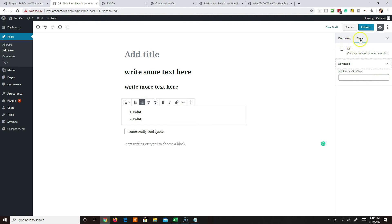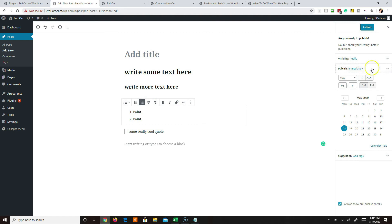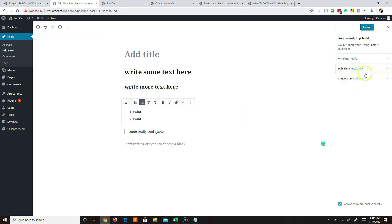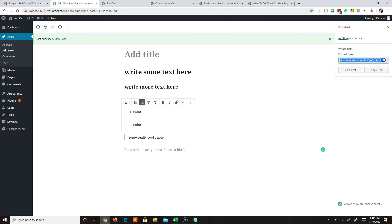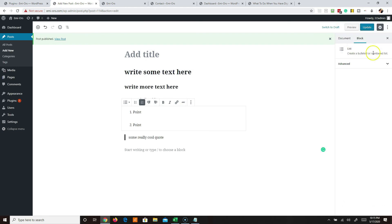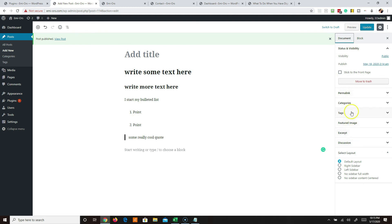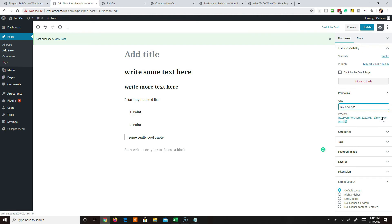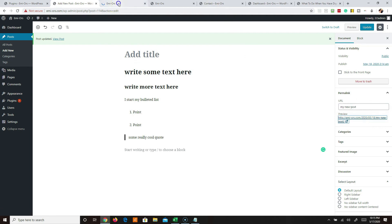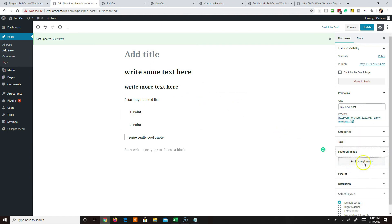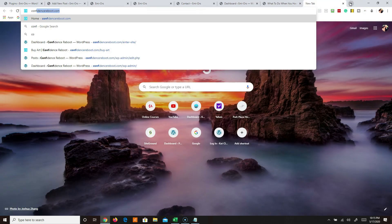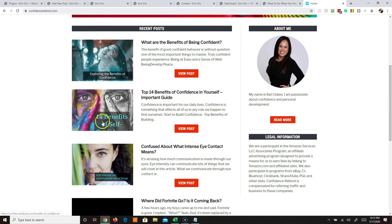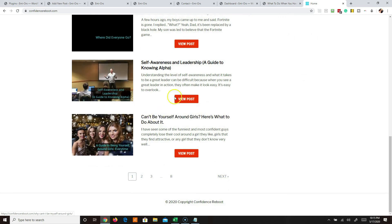To publish, click Publish and it gives you the option to publish immediately or select a date. You can also change the URL slug of the post - go to the URL field and type something like 'my-new-post' and update it, so that becomes the URL people see on the site. If you have a featured image, that's where you'd set it - featured images show up like a thumbnail alongside your blog posts in the blog roll.